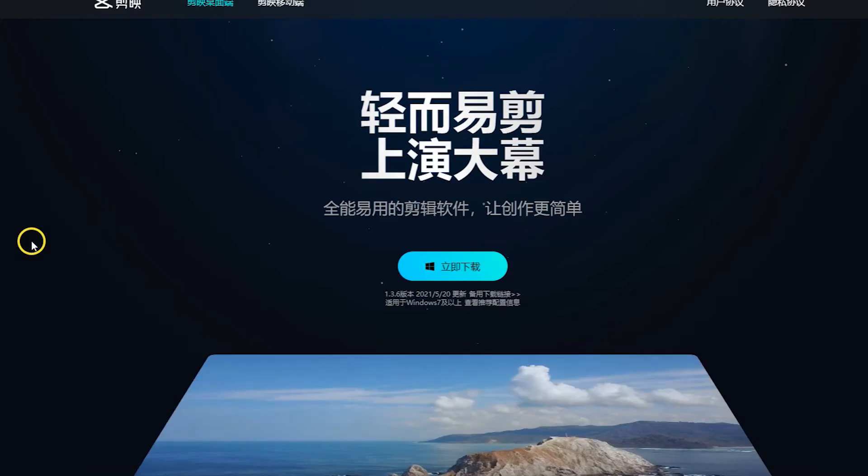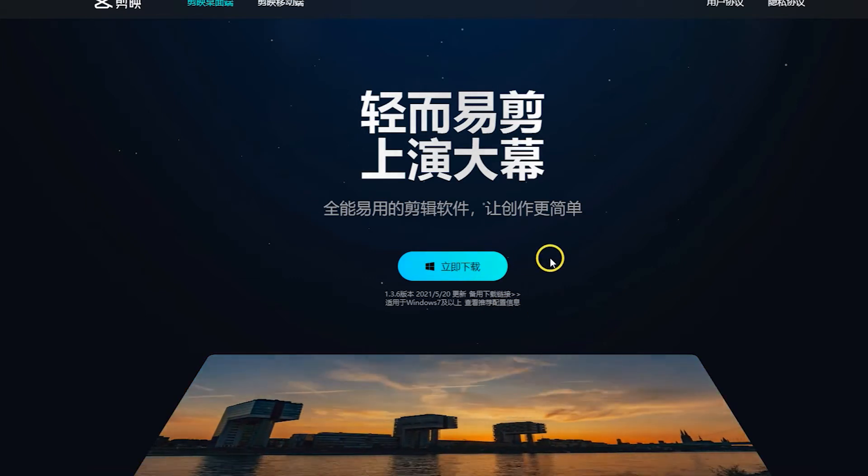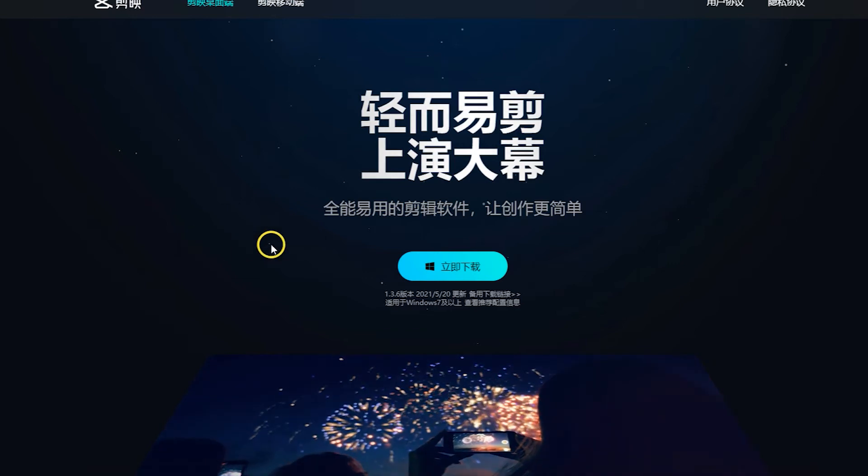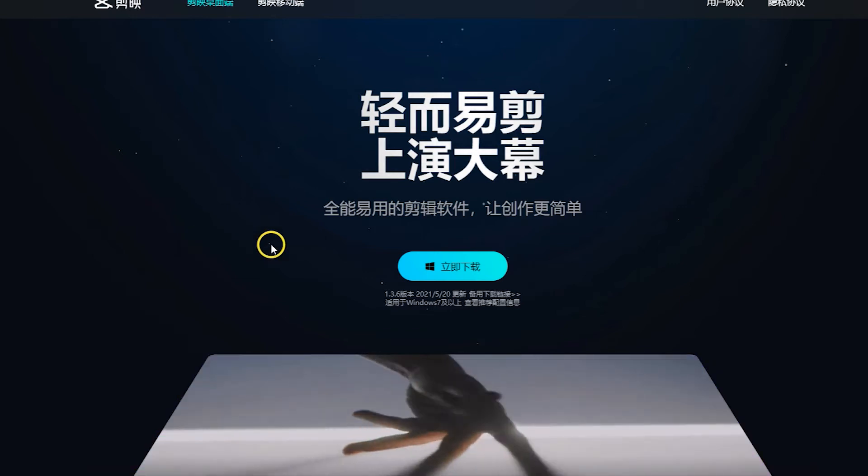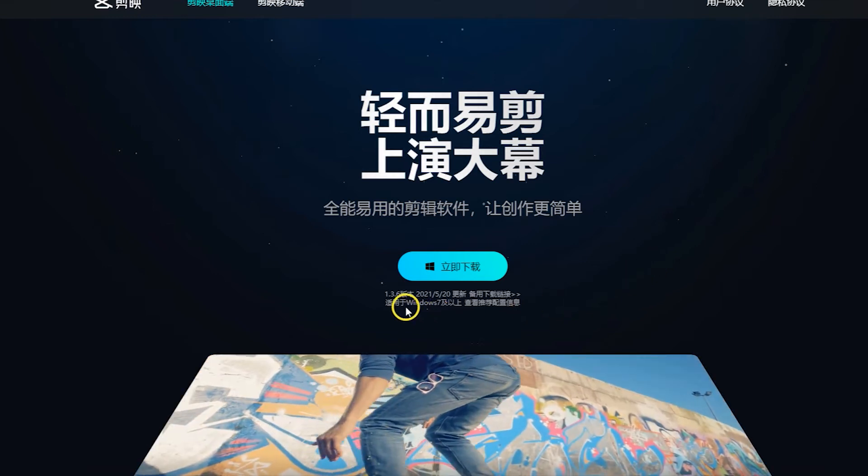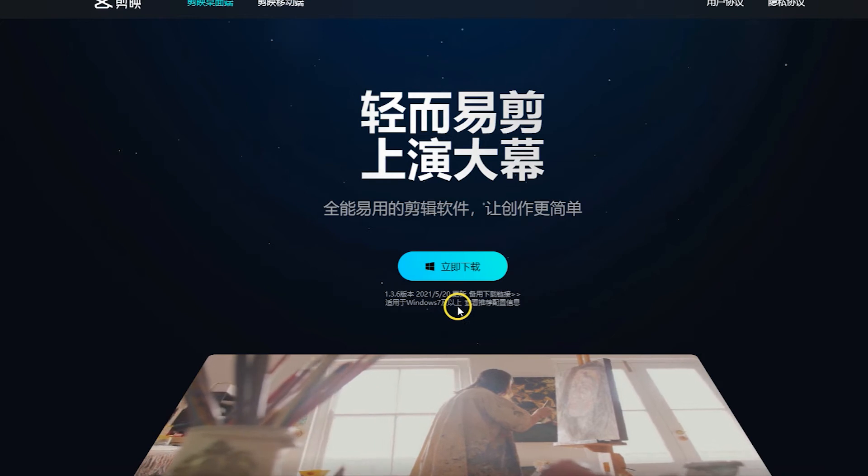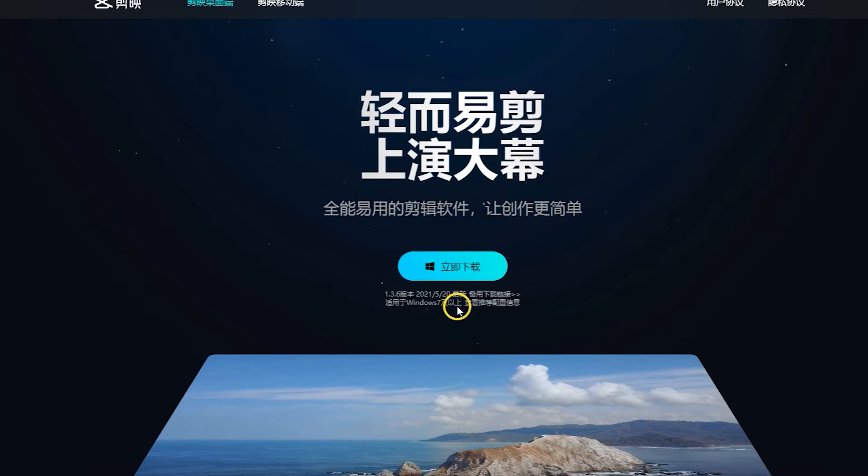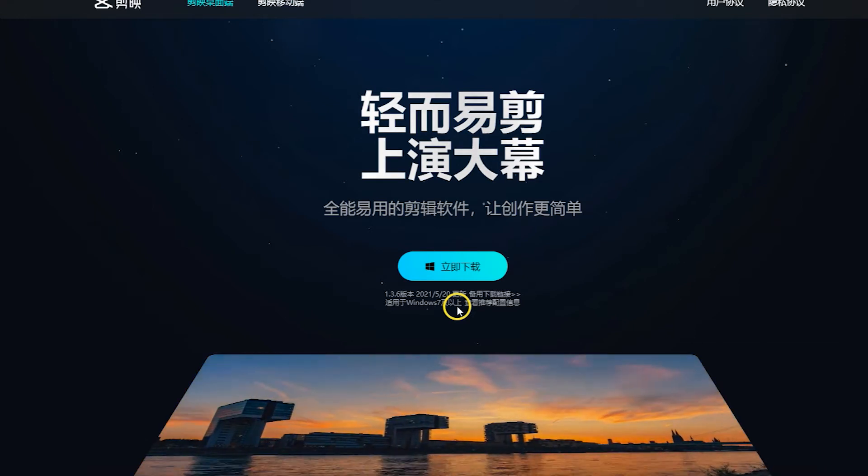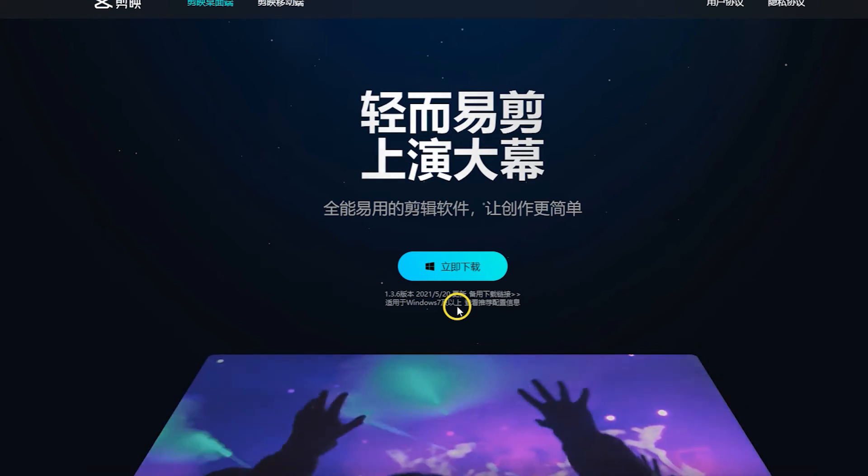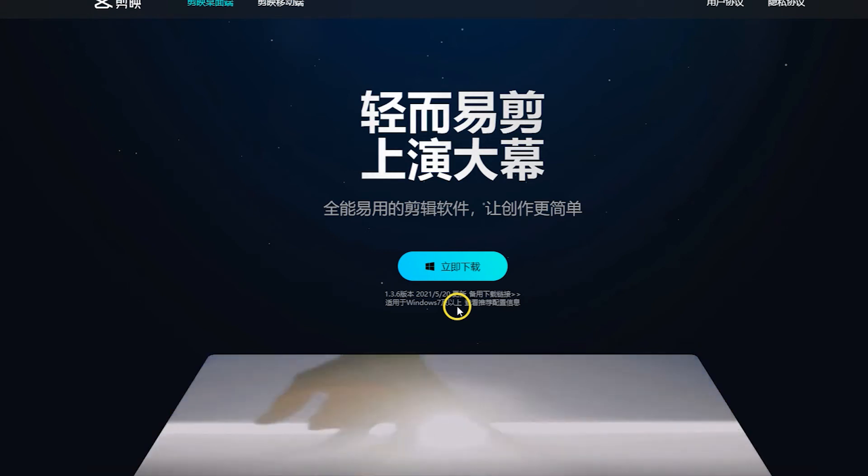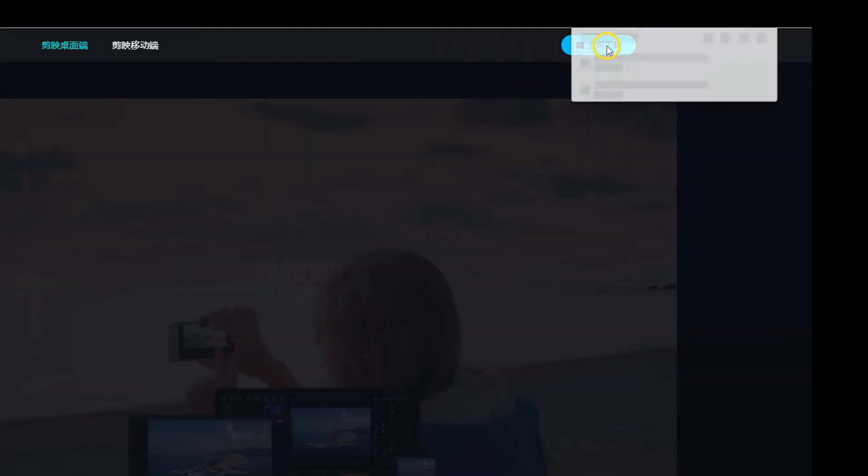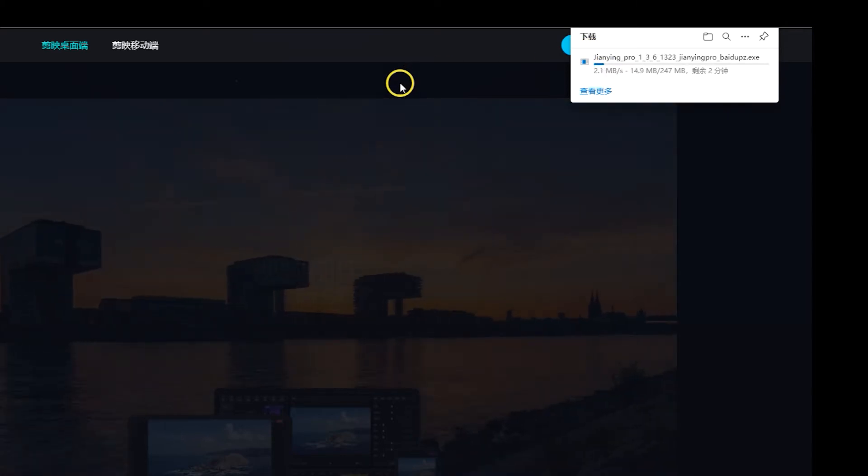The first result is Jianying professional version. Click this blue button to download. Previously this professional version was only for MacBook or iOS systems, but right now it can be used for Windows. It requires you to have the newest version of your system, whether iOS or Windows, to support this software running smoothly. Click the blue button and it downloads in just a few seconds.